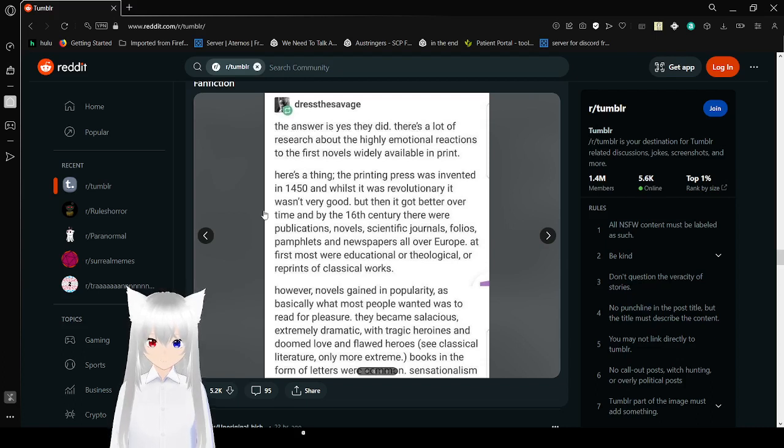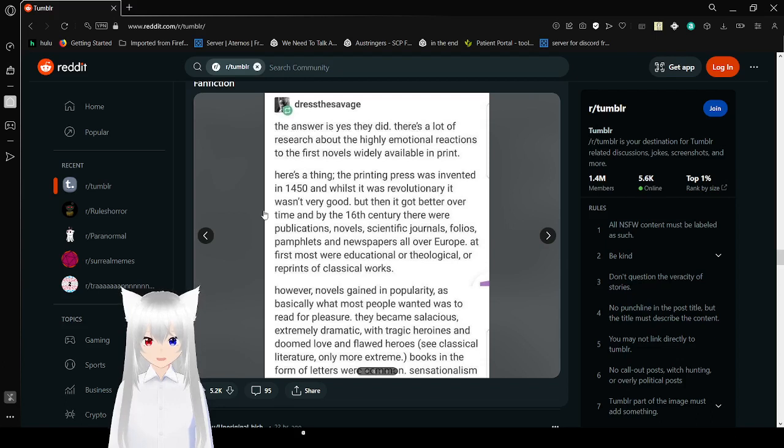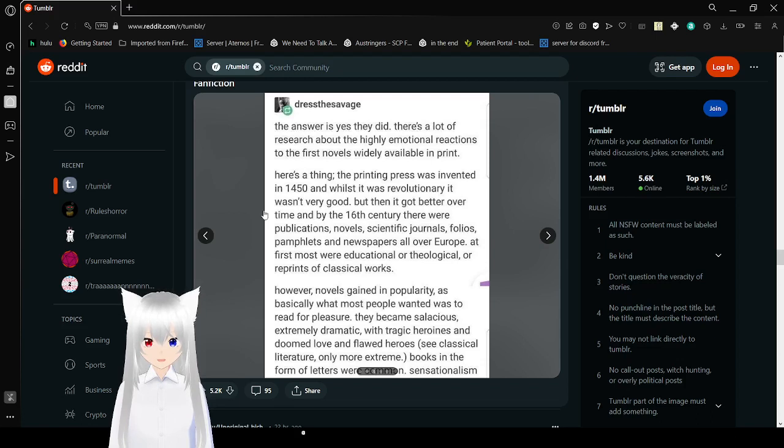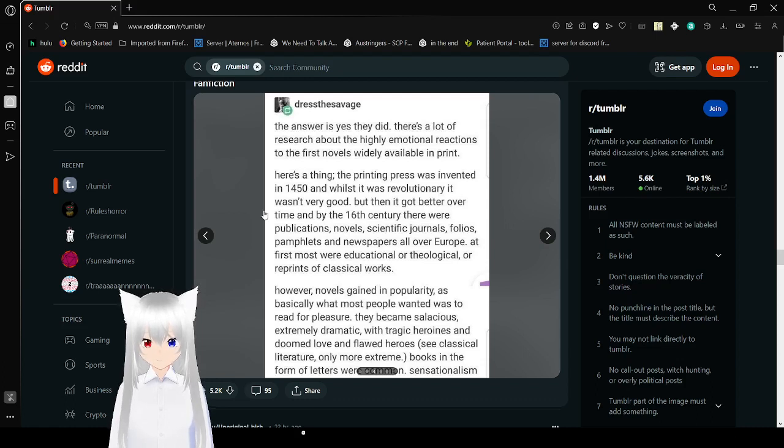By the 16th century there were publications, novels, scientific journals, folios, pamphlets, and newspapers all over Europe. At first, most were educational or theological, or reference to classical works. However, novels gained popularity as basically what most people wanted was to read for pleasure. They became salacious, extremely dramatic, with tragic heroines and doomed love and flawed heroes.